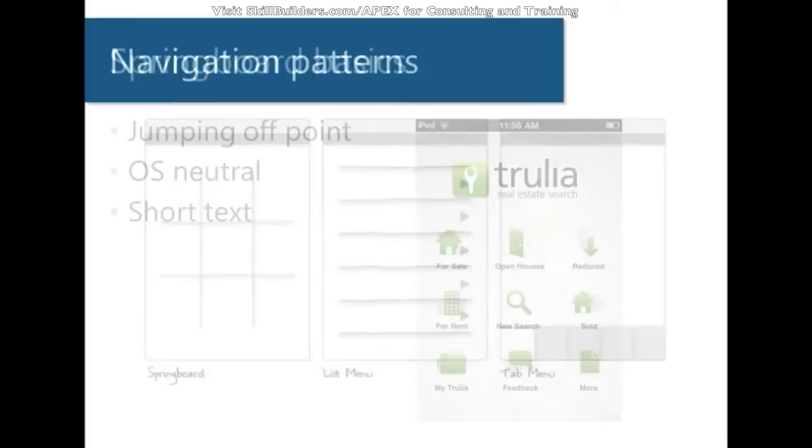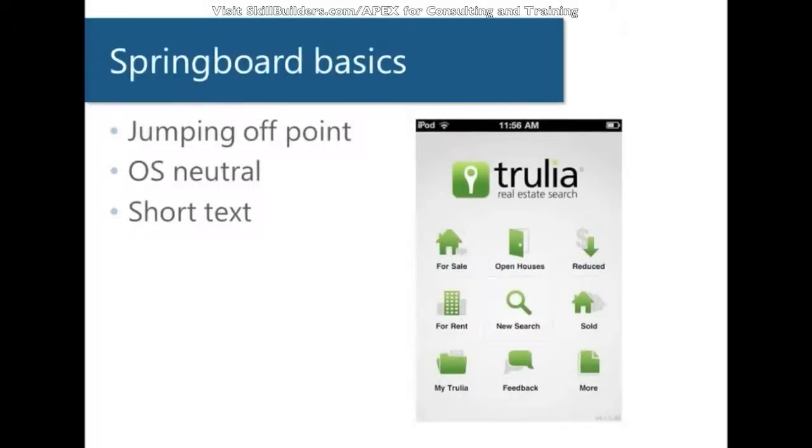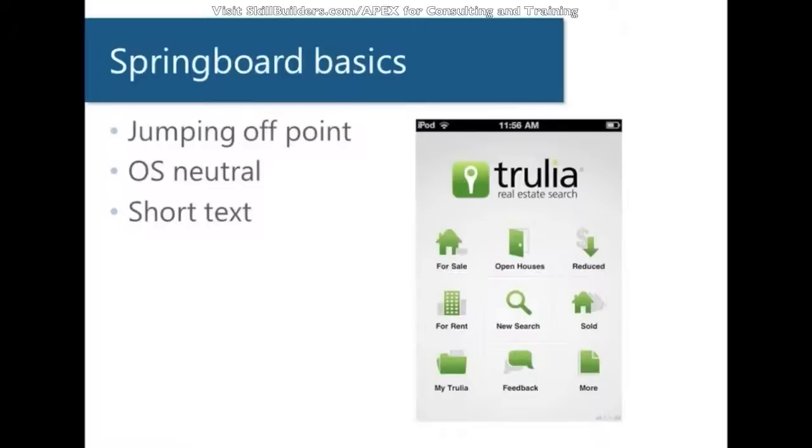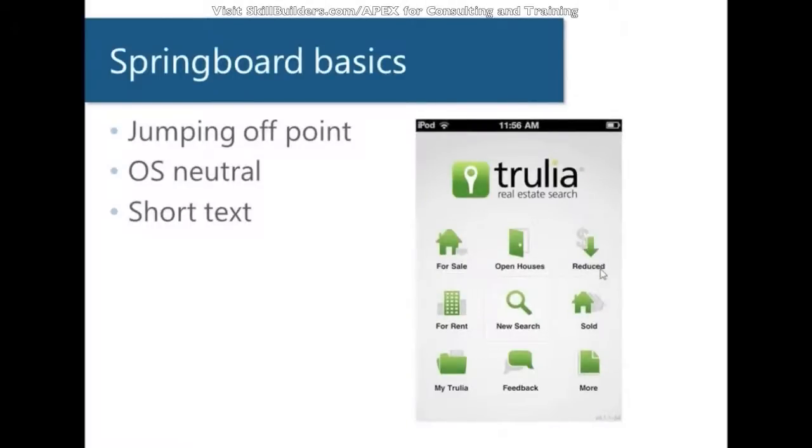So, what is the Springboard? This is a fairly common pattern that you'll see, often times on the home page of an application, as it serves as a jumping off point. These are considered OS neutral, so it doesn't matter if you're running on iOS, Android, Blackberry, this pattern doesn't really change. One constraint you have to keep in mind is that the text has to be rather short for this pattern to work effectively and to look good.